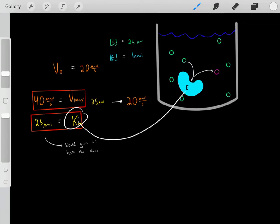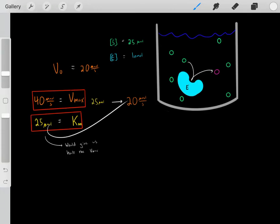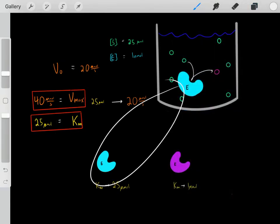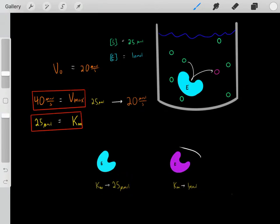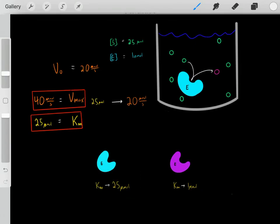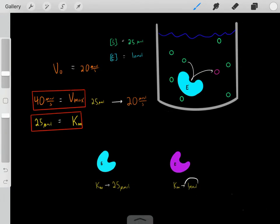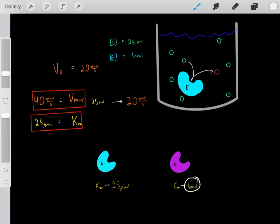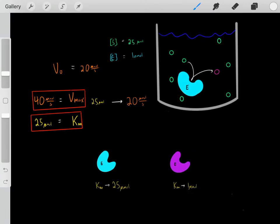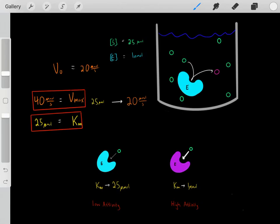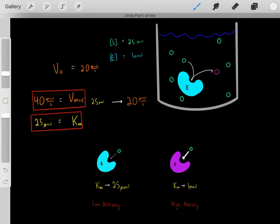Who cares about the Km? Well, the Km can tell us something very important. Let's say this enzyme has a Km of 25 micromolar, but a completely different enzyme has a Km of one micromolar. That tells us the first enzyme requires a substrate concentration of 25 micromolar to reach half of its Vmax, while the second enzyme only requires one micromolar. Because this second enzyme has such a low Km, it has a high affinity for its substrate. The lower the Km, the higher the affinity.